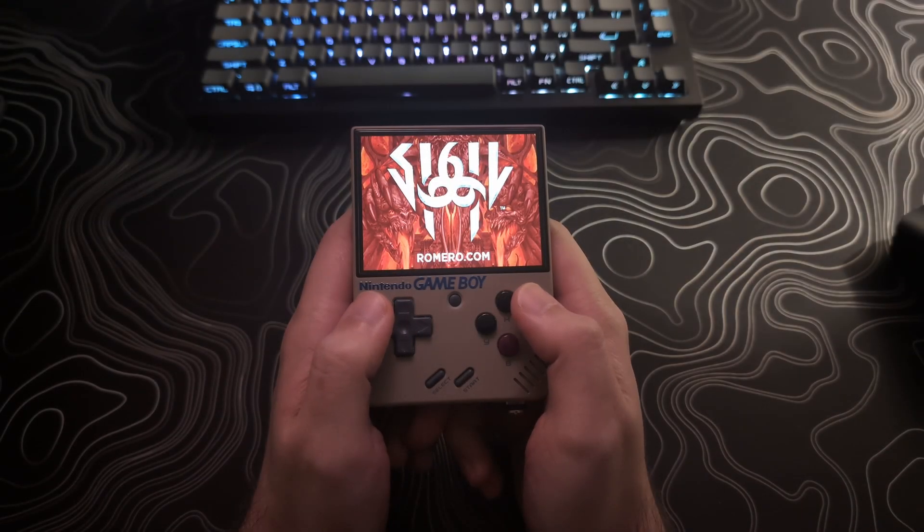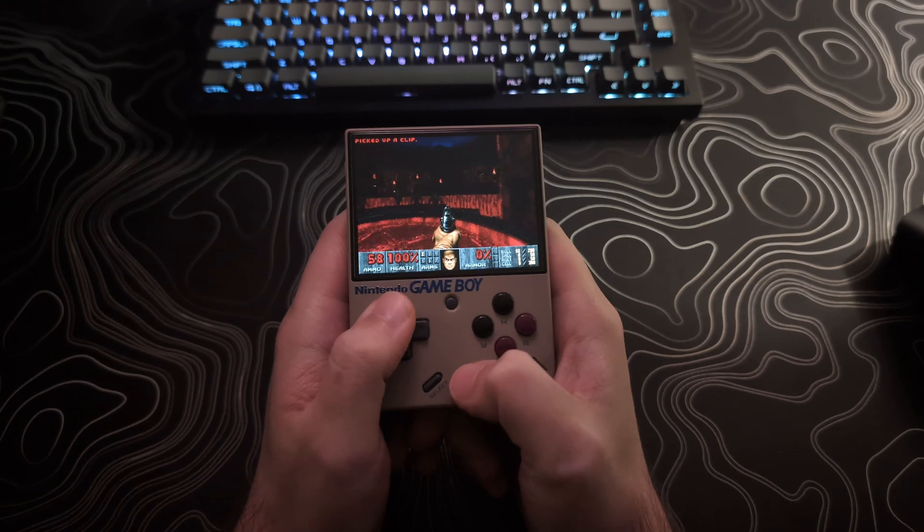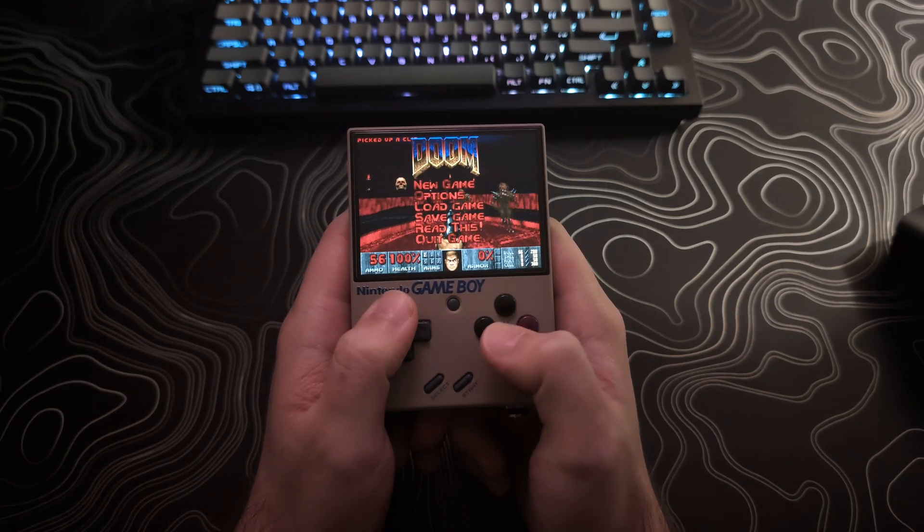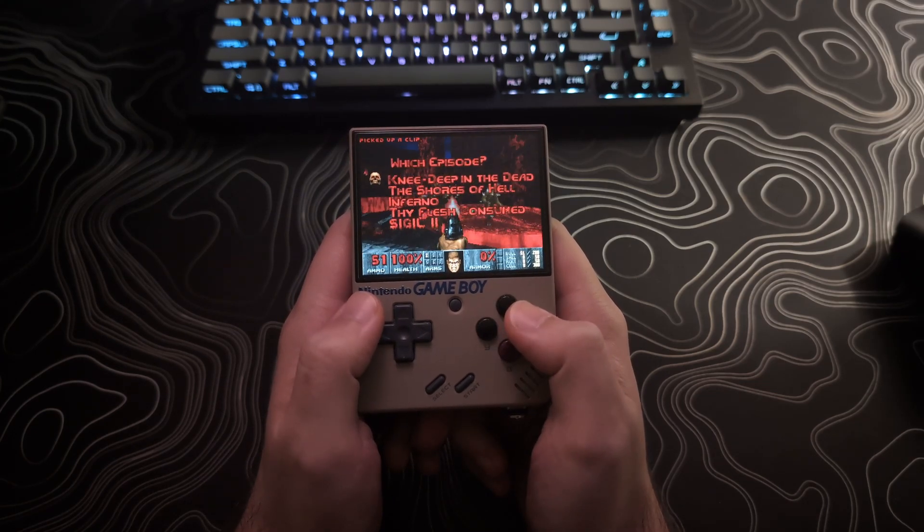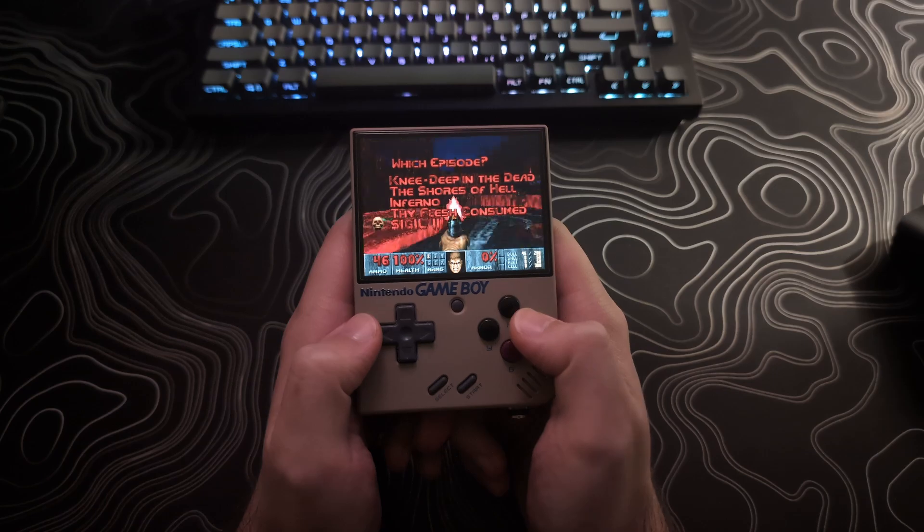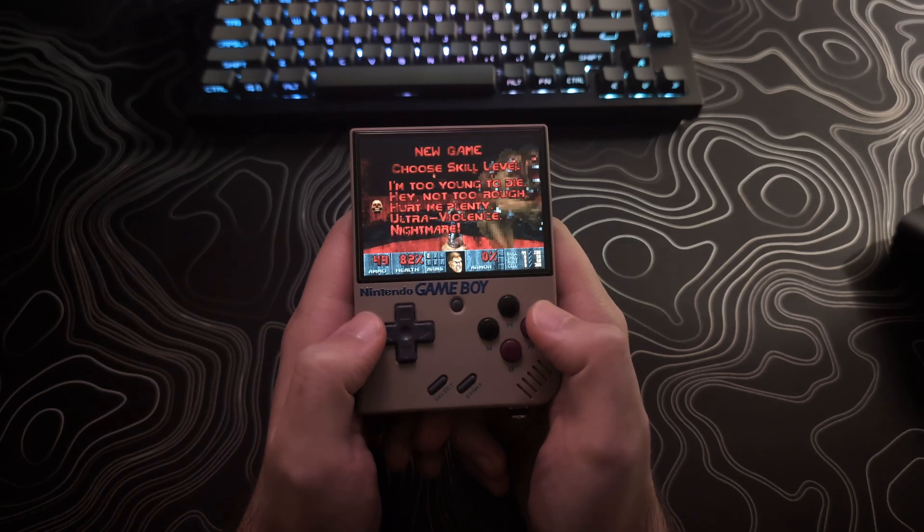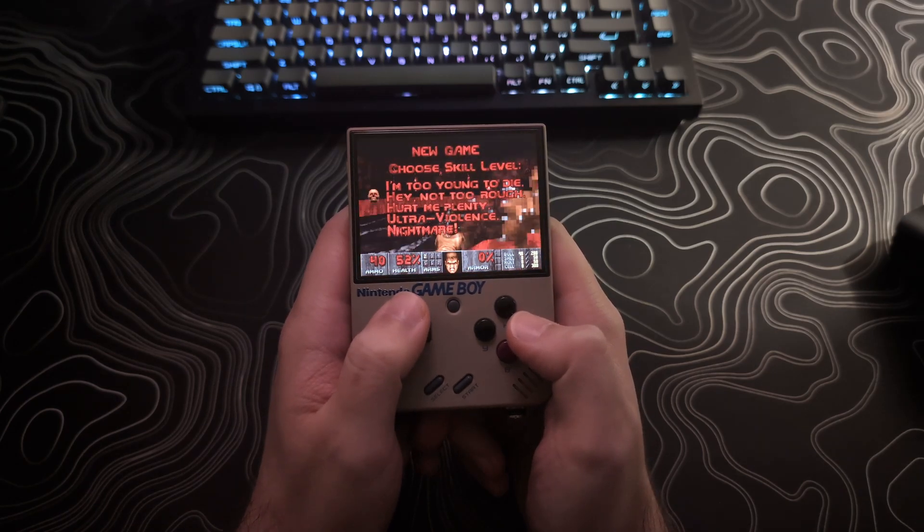Welcome back to Firax Techs. My name is Henry and this will be a quick video showing you how to install the new Sigil 2 Doom 1 chapter on the Mio Mini Plus running Onion OS.